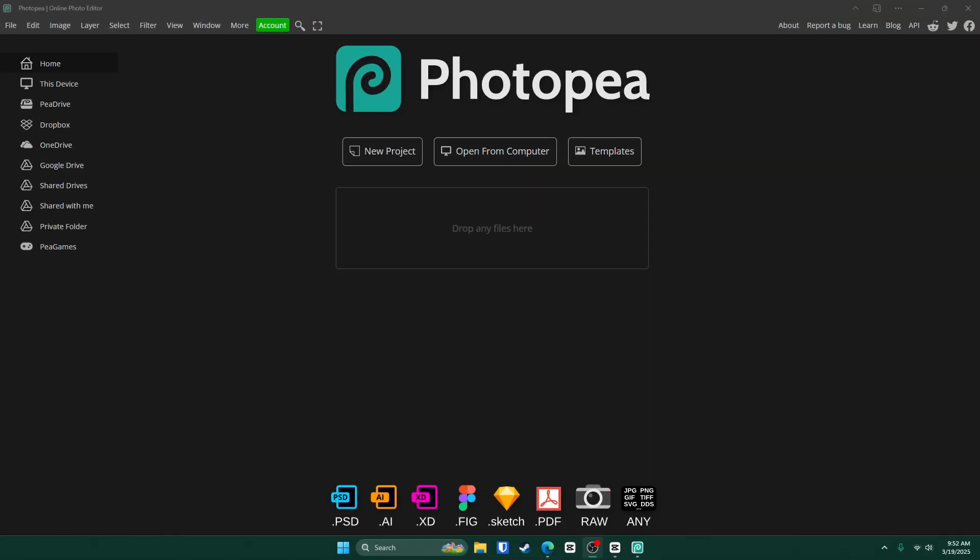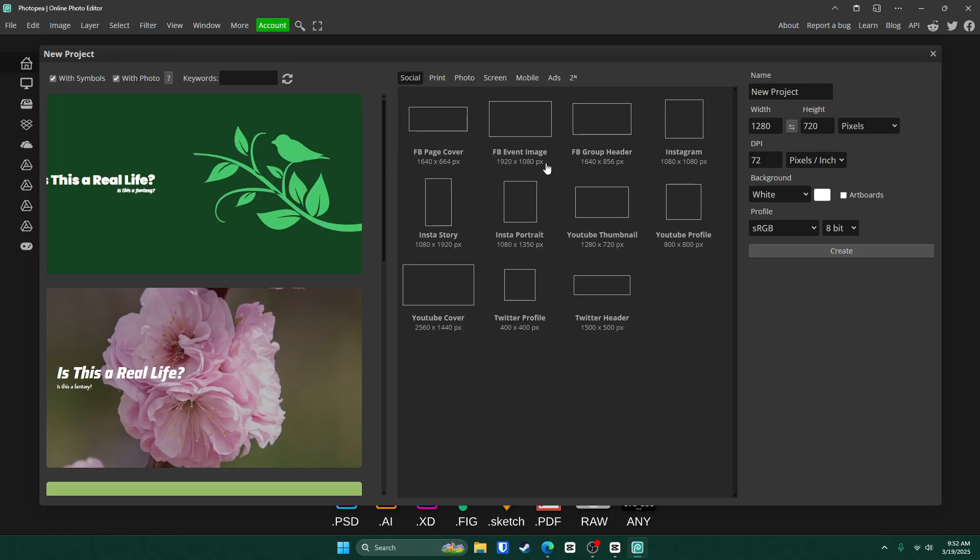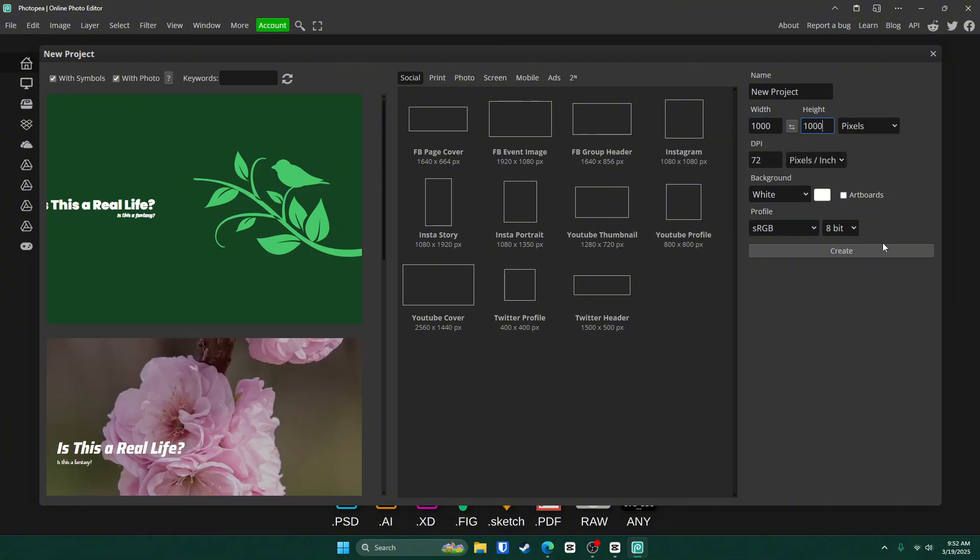So the first thing you want to do is go to photopea.com. Once you're here, click on new project. For the dimensions, we're going with 1000 by 1000. Then click create.